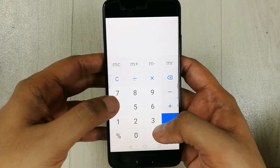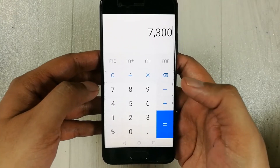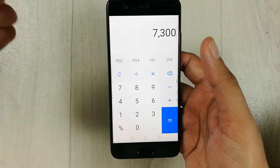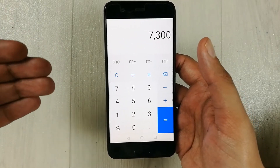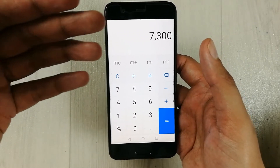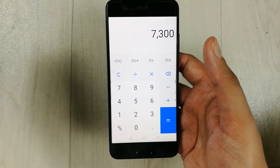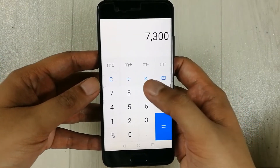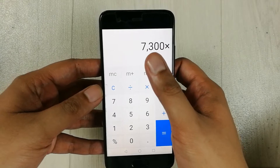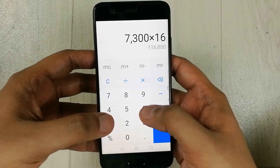So for example, I have a number — let's say 7300 — and now I want to find out what will be the 16 percent of this number. So what I will do is I will multiply this number with 16.